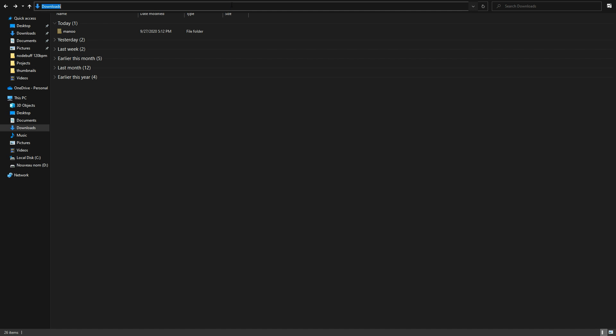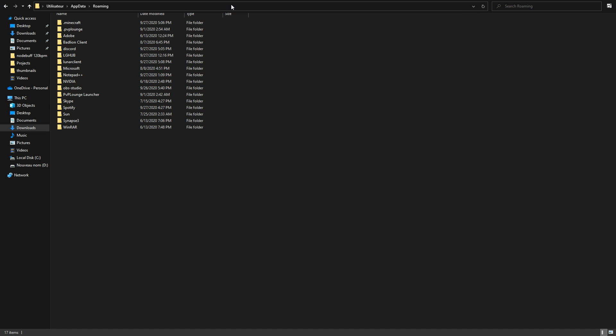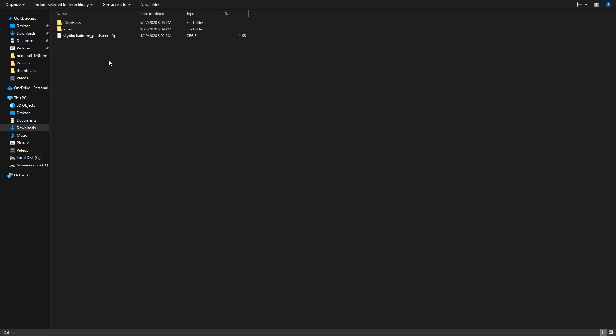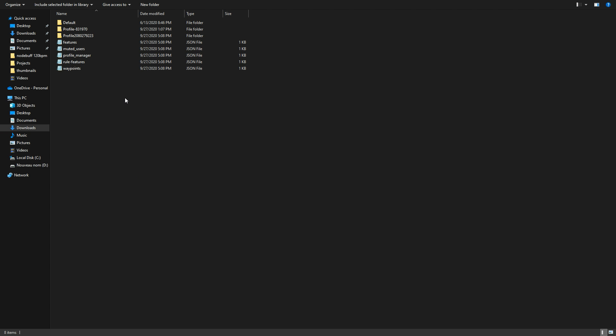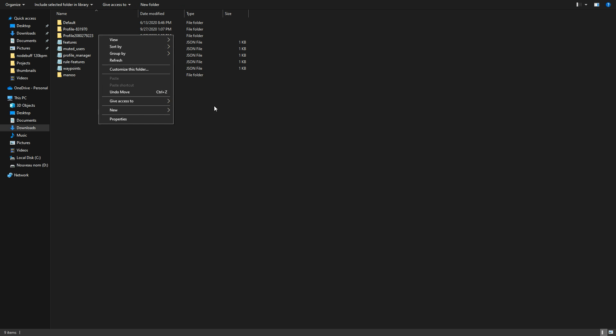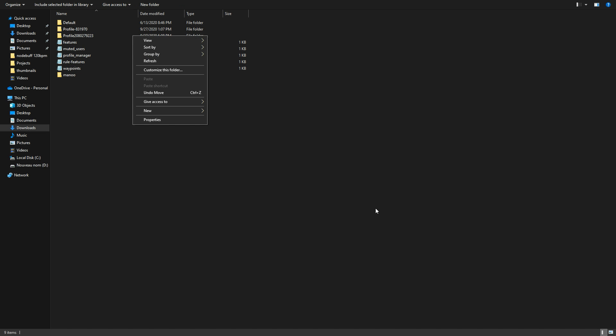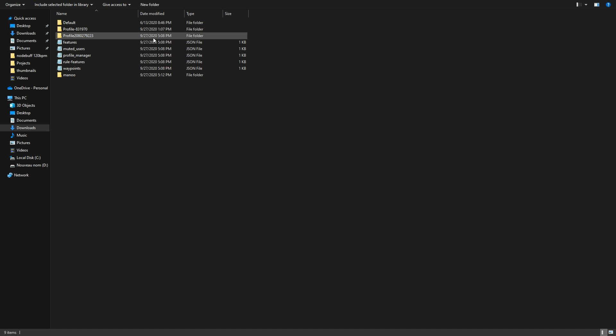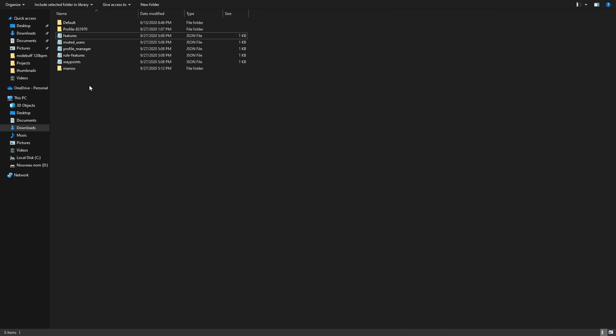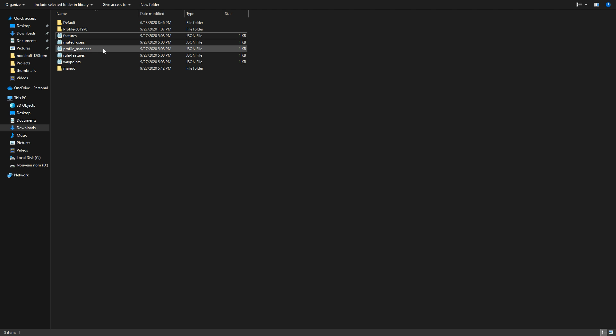You're going to type up %appdata%, you're going to go to .minecraft, config, and then lunar, and then you're going to paste it here. Basically what you're going to do is you're going to delete this one, this is the profile you created in game. You're going to delete it, and then this is the one that's going to replace it.